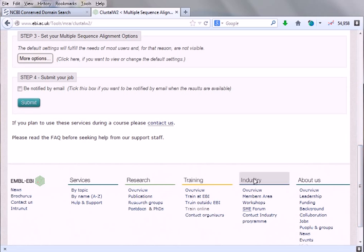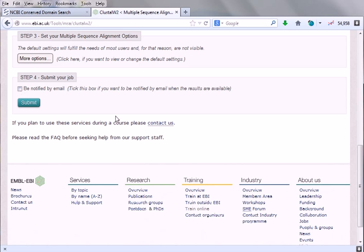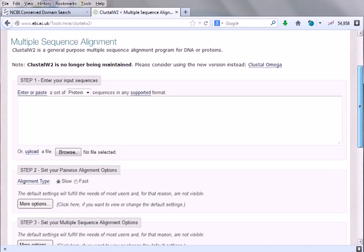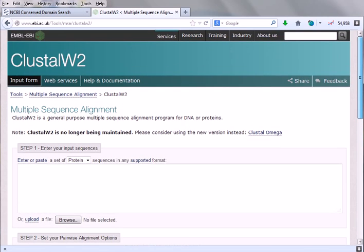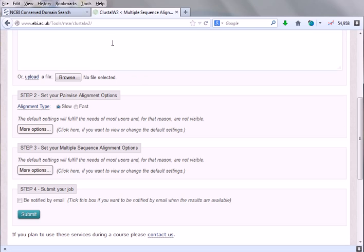Then we'll hit submit. Here is a box suggesting be notified by mail. If you click this box, after completion of our job it will send us a mail having the link of our result. This is good because if you upload the sequence and hit submit, then go out of this website and do other jobs, you can come back later.